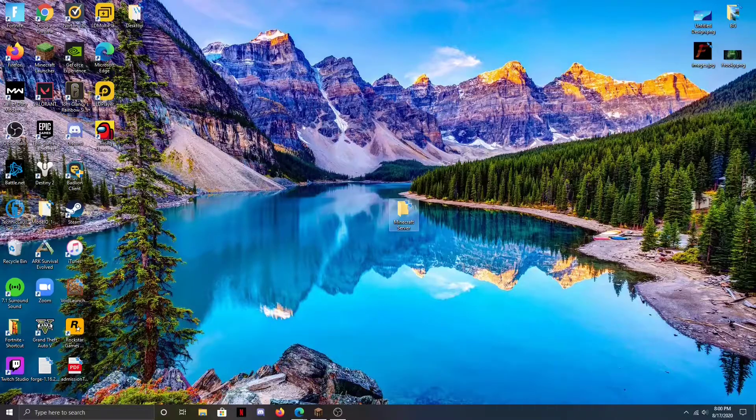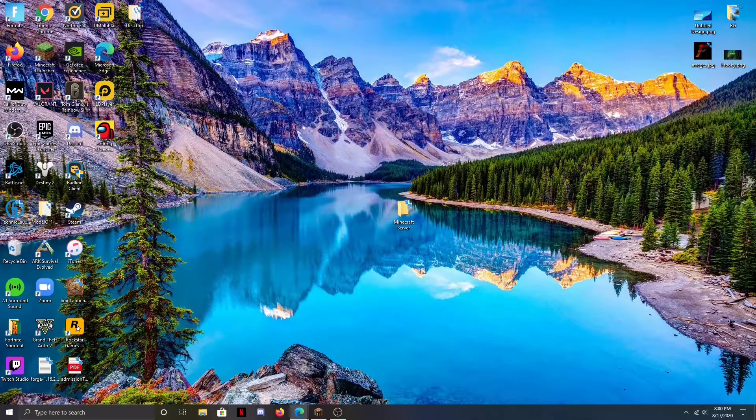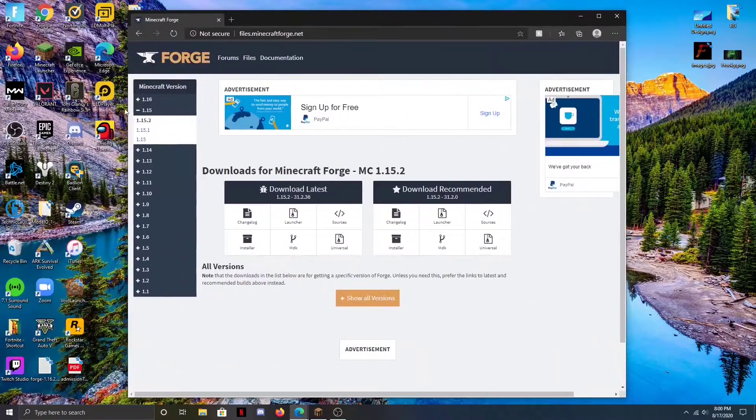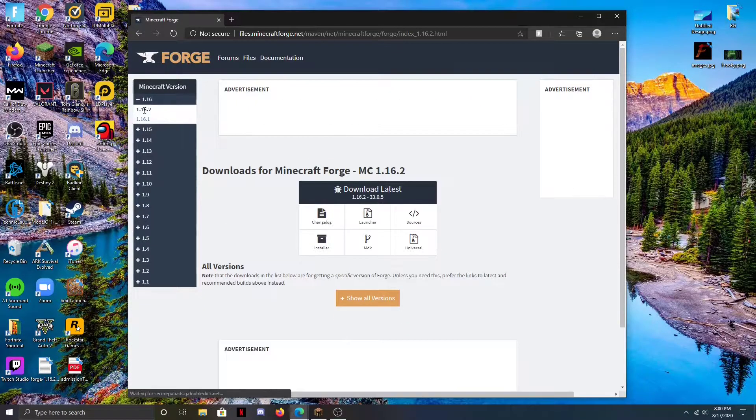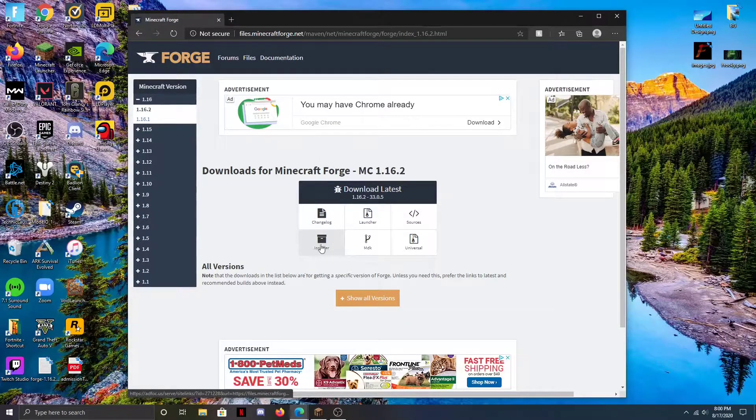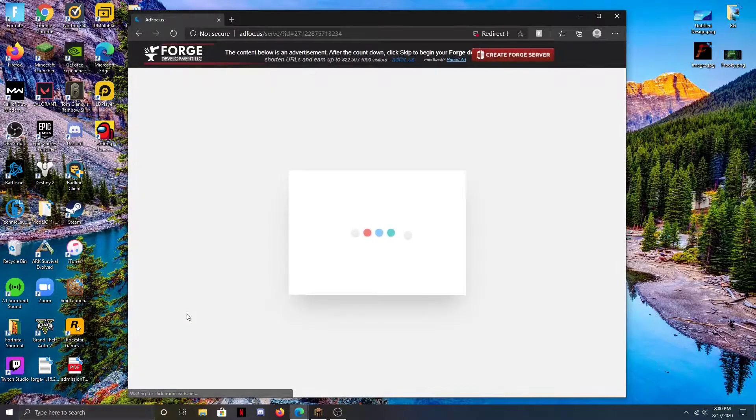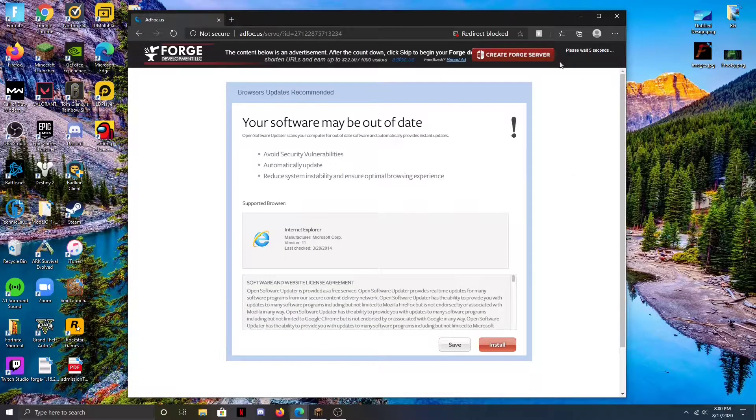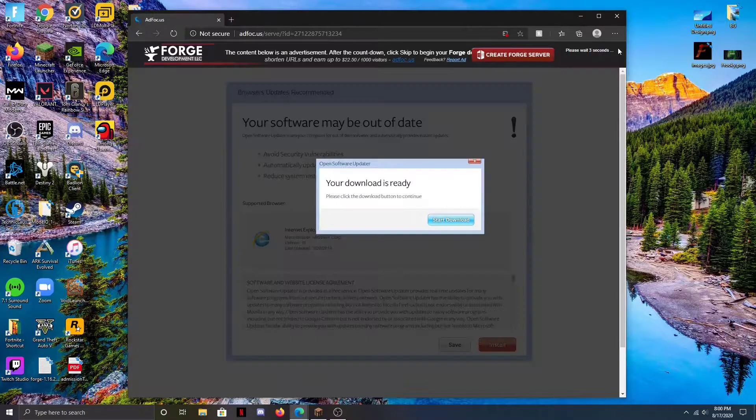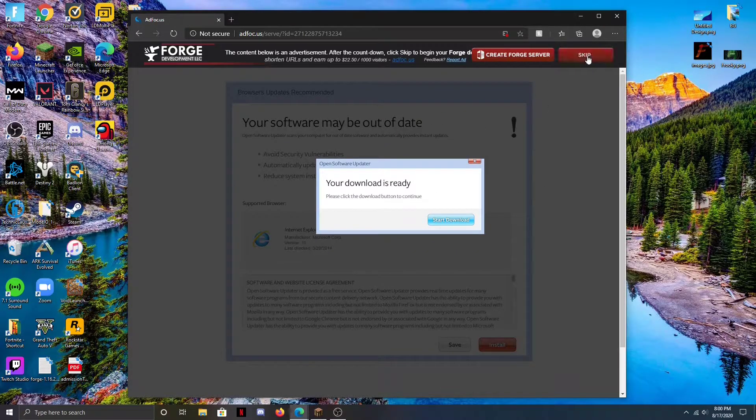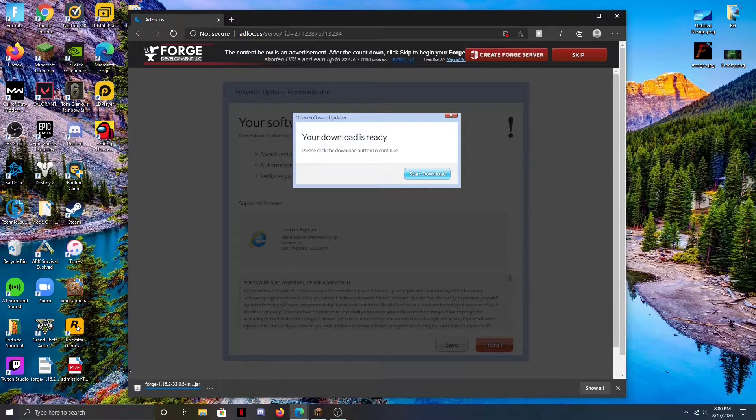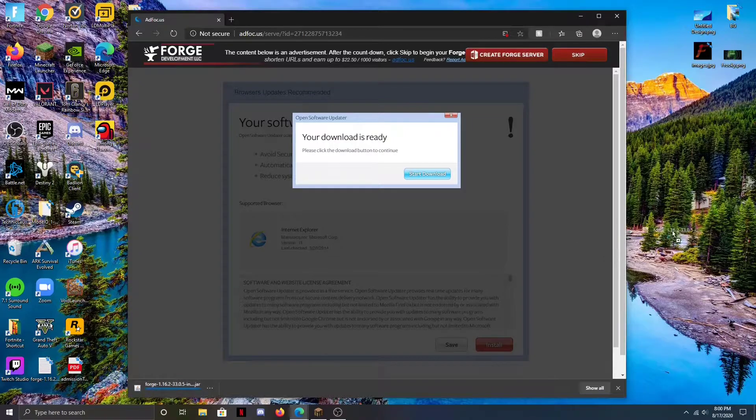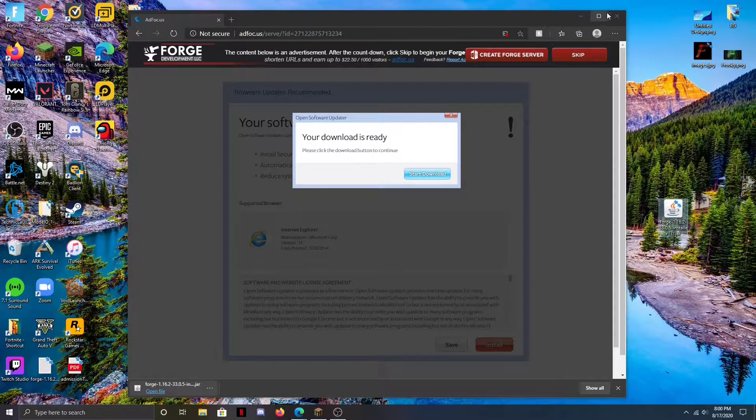Then we're going to go to the first link in the description and go to Minecraft Forge. I'm going to go to 1.16.2 up here and press the installer and just let that go. We're just going to wait 5 seconds - don't click anything here, you just wait, and then you can click skip. Then it'll start downloading. There we go, we have Minecraft Forge and I'm going to drag it onto the desktop.